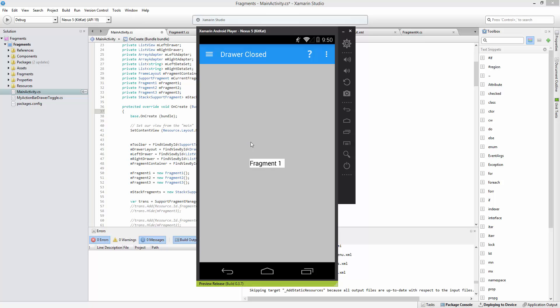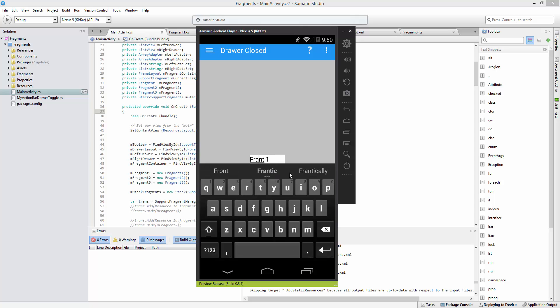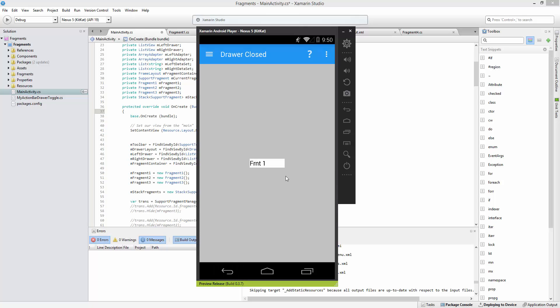So we have our fragment right here, fragment one, and we have an edit text inside of it. If we go ahead and change this to its non-default content, what happens is if we actually change the orientation, Android destroys the activity and recreates it. And therefore, since the fragment is dependent upon an activity — the activity is the fragment's host — the fragment destroys itself as well and then recreates its view.